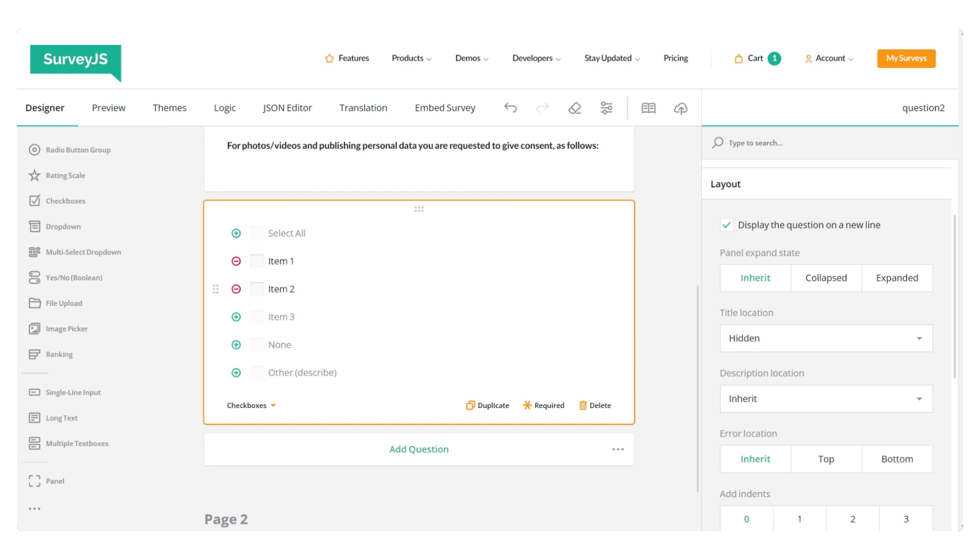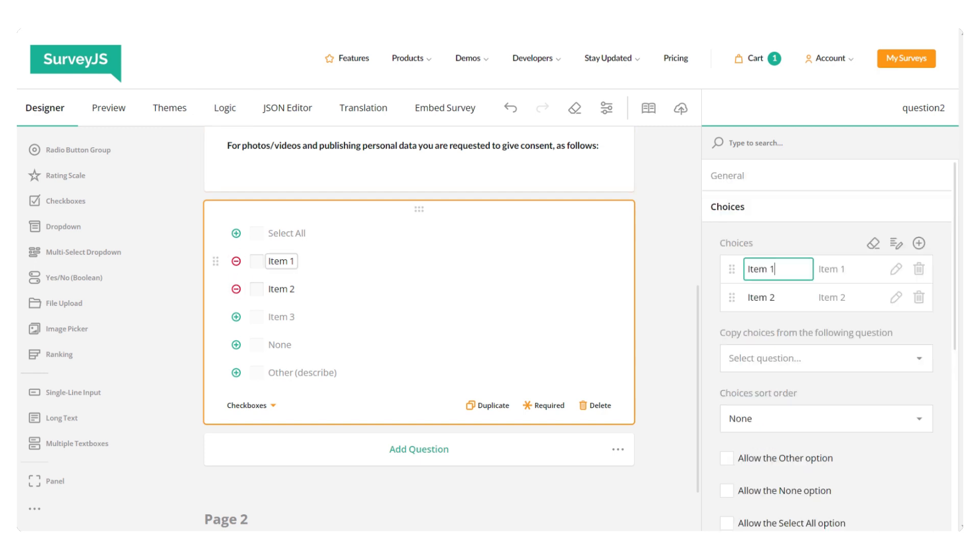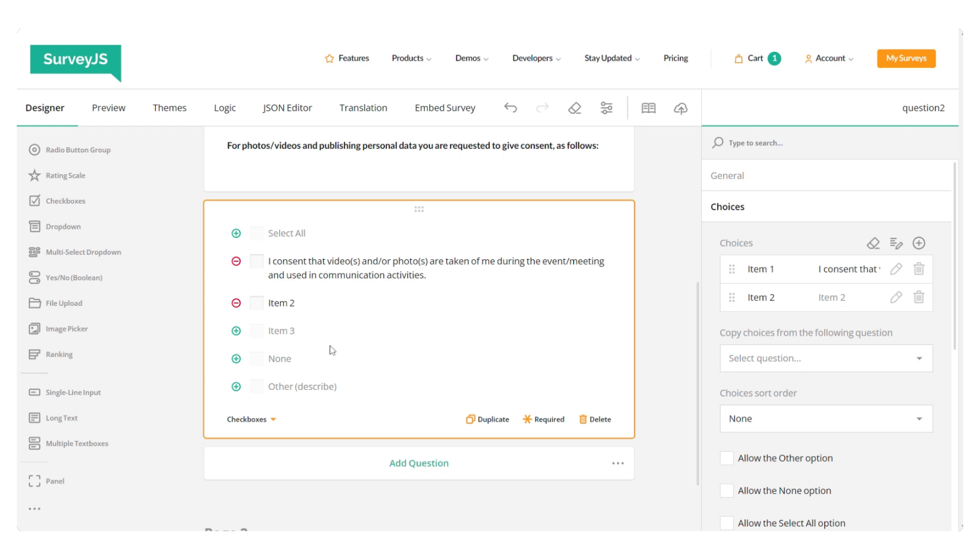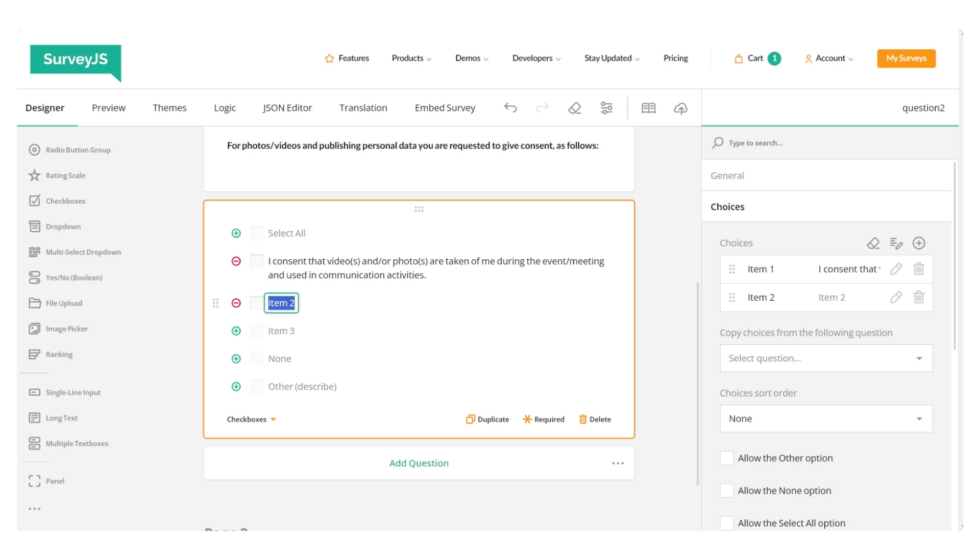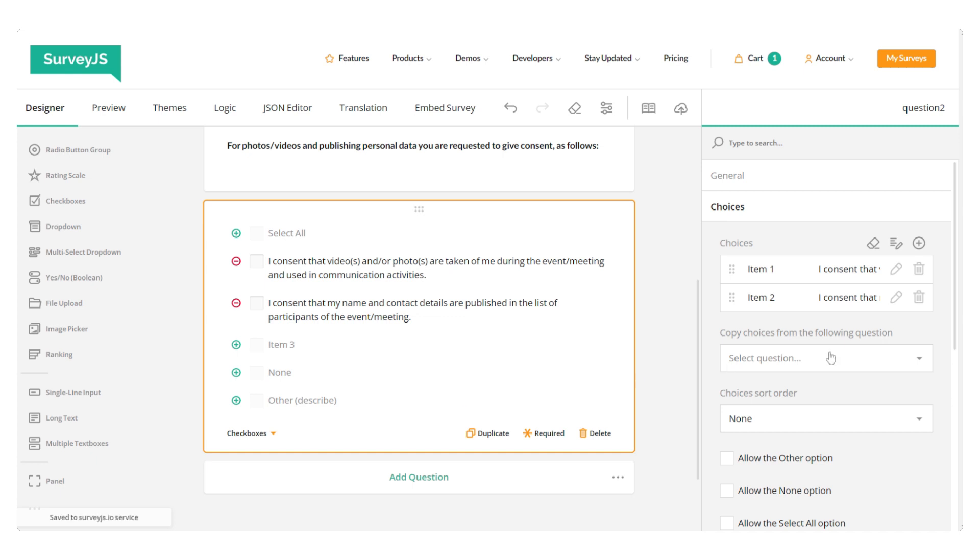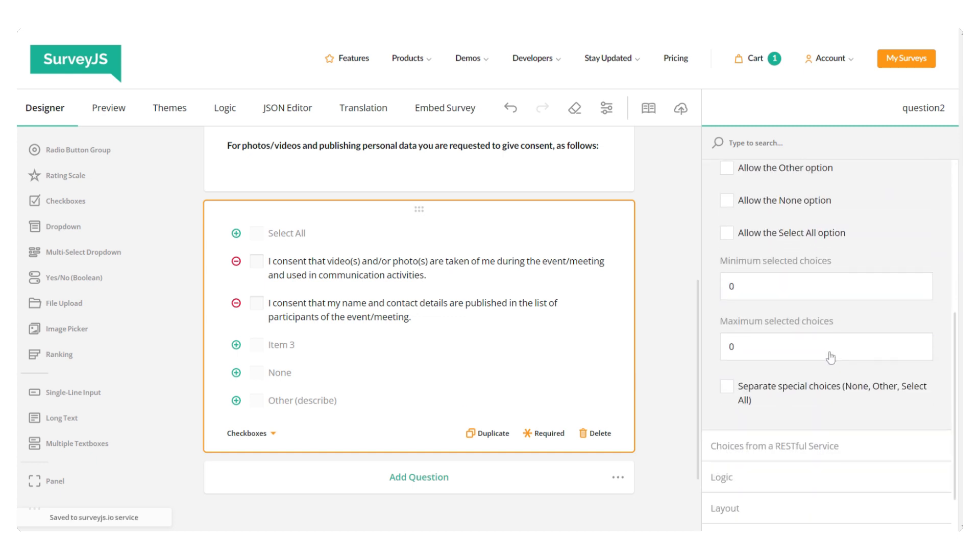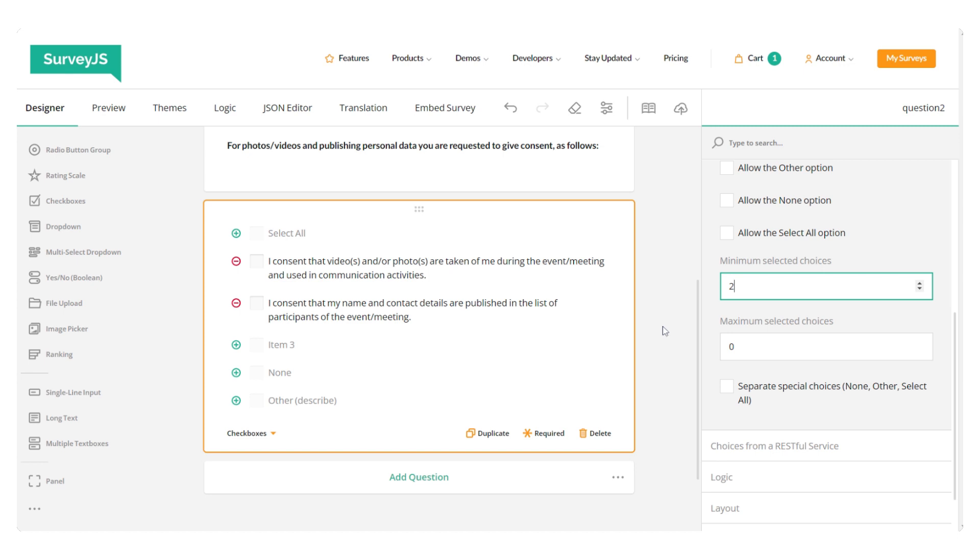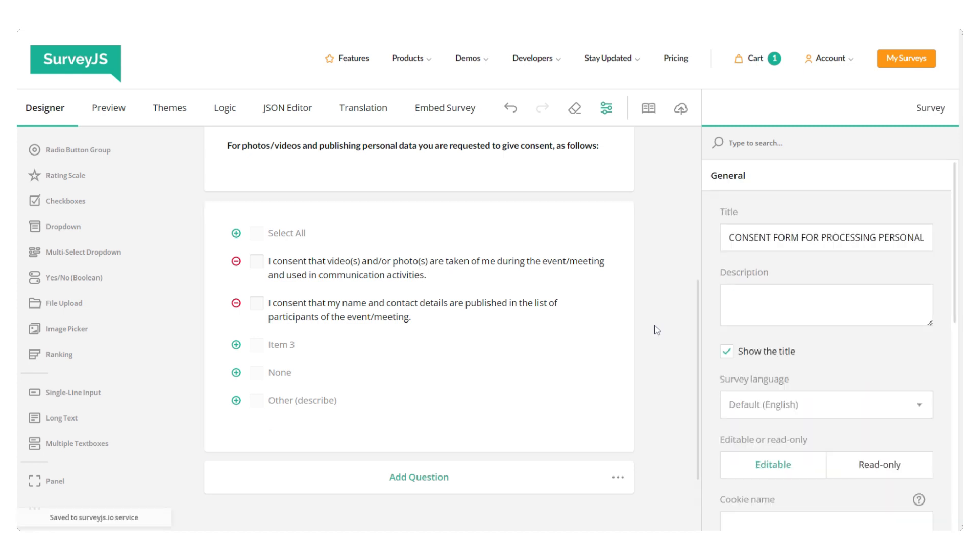This way, when a user ticks only one box, an error message will pop up saying that the consent is required for both statements. So, let's select our question and under choices, let's enter two. Okay, great.